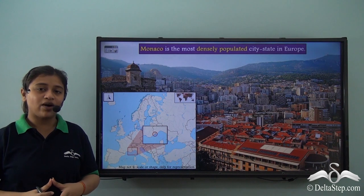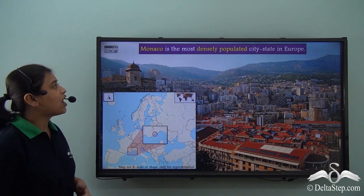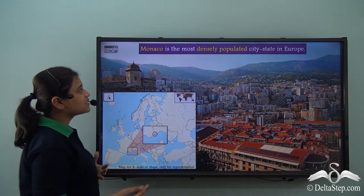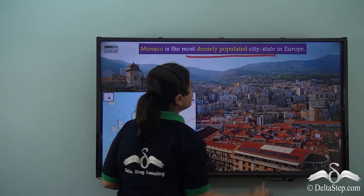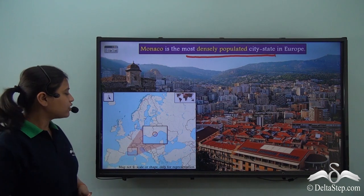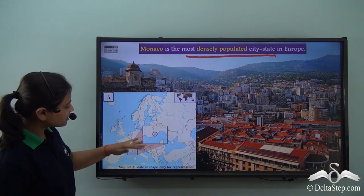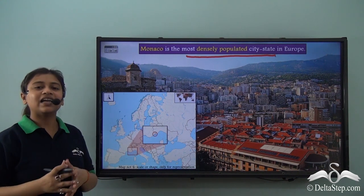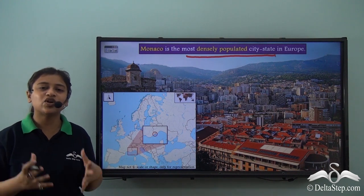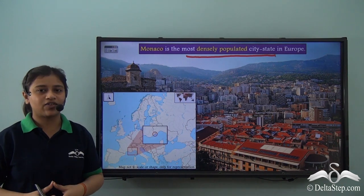Monaco, which is part of the West European region, is the most densely populated city-state in Europe. To locate Monaco, you come to the territory of France, close to the Italian boundary, where Monaco is situated — a sovereign city-state which is the most densely populated city-state in Europe.